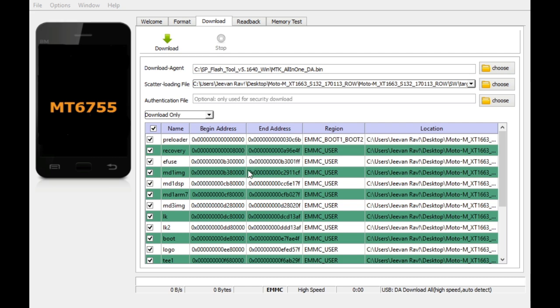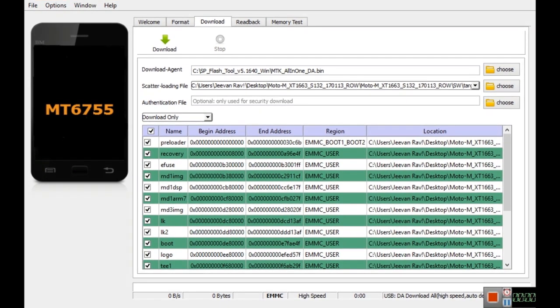First, you'll be clicking the link in the description box below and install this tool named SP Flash Tool. Pretty straightforward installation - you just want to go ahead and install it and open it using administrator.